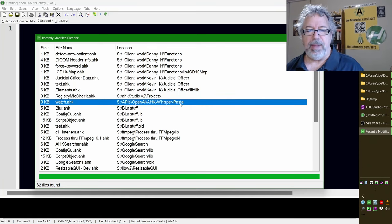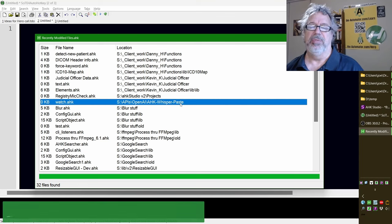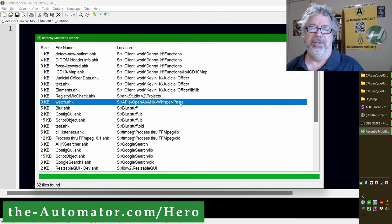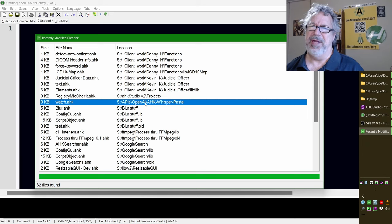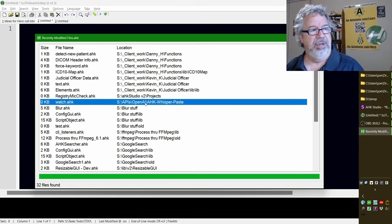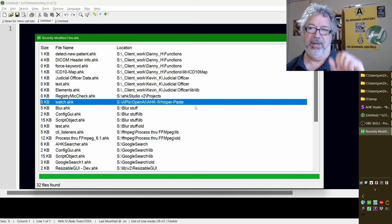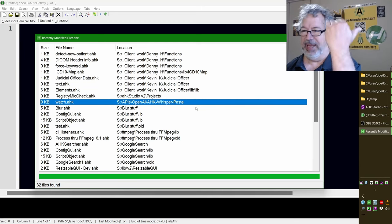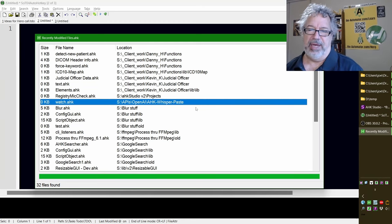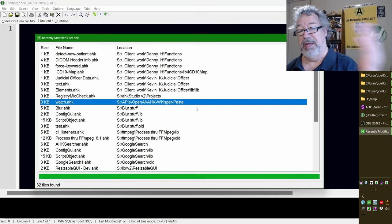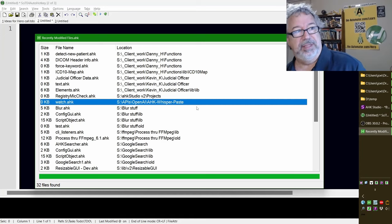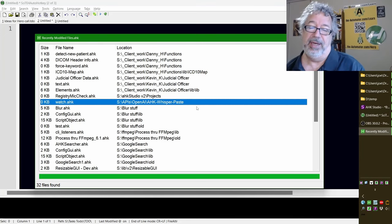Whisper Paste — we demonstrated this in a Hero group call. This is a v1 script and it's not Unicode, which is unfortunate because some characters don't come through correctly. But it uses the ChatGPT Whisper API: it first records locally to an MP3 file, then submits it to the API, then returns and pastes the text. It's highly accurate — I was very impressed. I was going to show it to the radiologist Danny but he's already pretty happy with his voice-to-text setup.